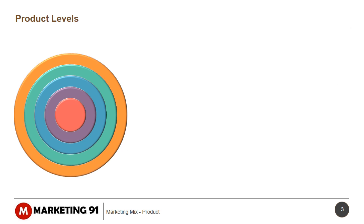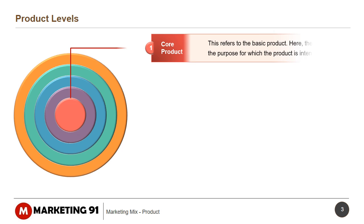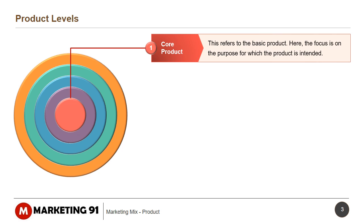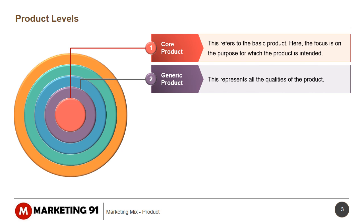Service Product Levels are also known as the Customer Value Hierarchy. Core Product refers to the basic product — the focus is on the purpose for which the product is intended. Generic Product represents all the qualities of the product.